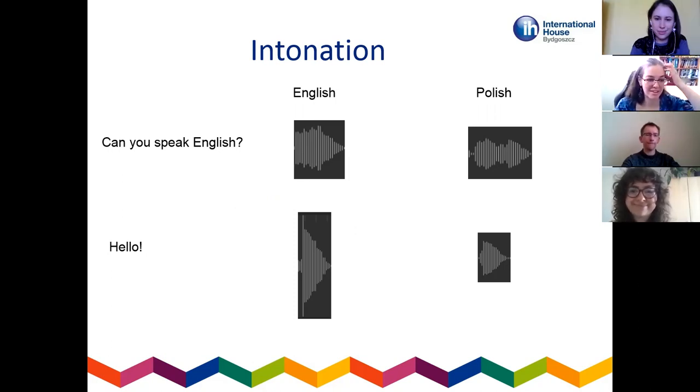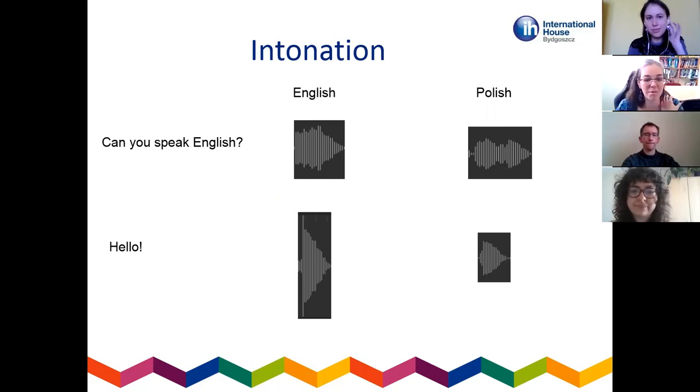That's my whistle-stop tour of three or four things you can do to help Polish students with some of their common pronunciation problems and intonation patterns. Does anyone want to add anything or ask questions? Hopefully that was useful.